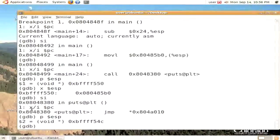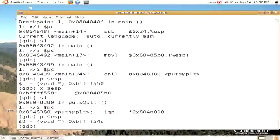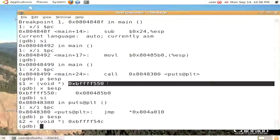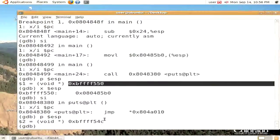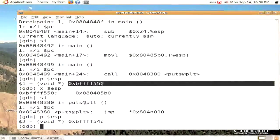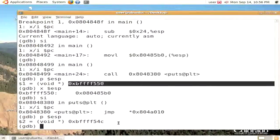So the stack pointer has been decremented. It has gone from being hexadecimal 550 to 54C. So it has been decremented by 4.